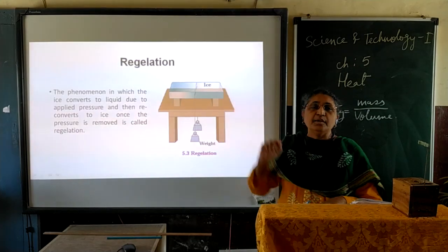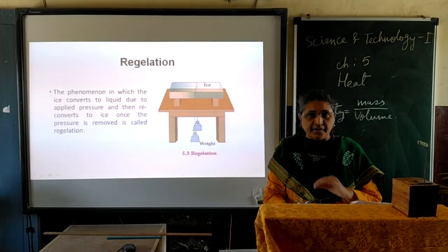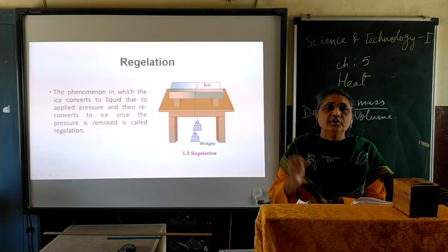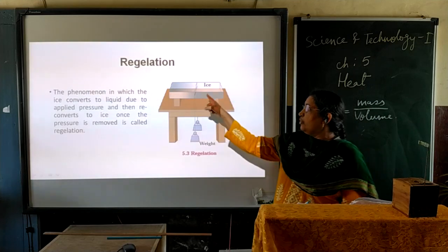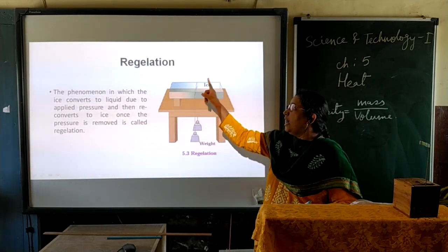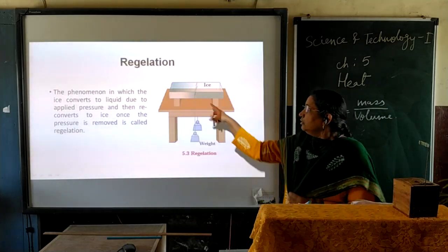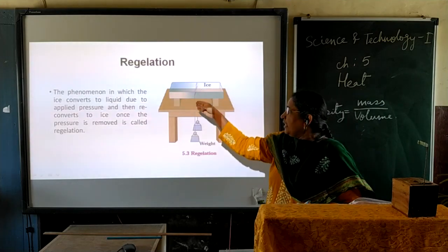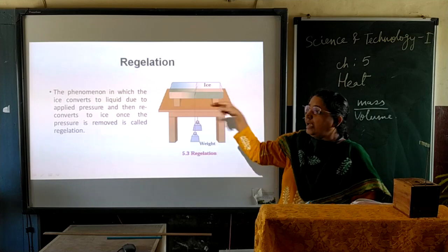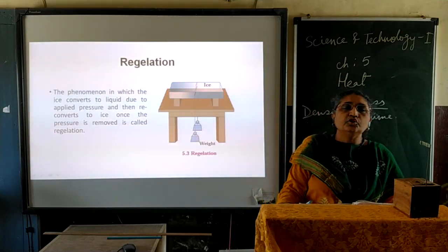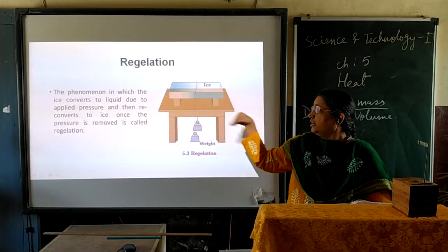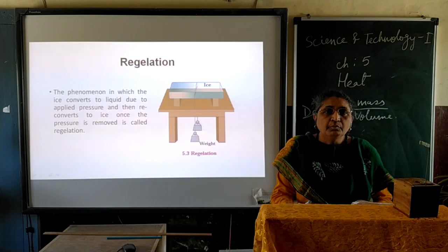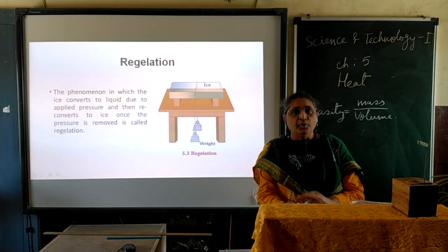The phenomenon of regelation is: when pressure is applied on ice, its melting point decreases below zero degrees Celsius. When you remove this pressure, the melting point is restored to zero degrees Celsius. So when you apply the weights, the pressure lowers the melting point below zero degrees Celsius, and the ice converts to water. The metallic wire passes through the water, and as the pressure is removed, the melting point is restored and the water converts back into ice. That is how the metallic wire passes through the ice slab without breaking it into two pieces — due to the phenomenon of regelation.